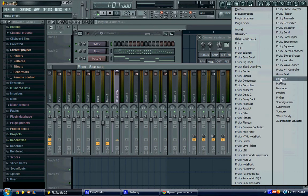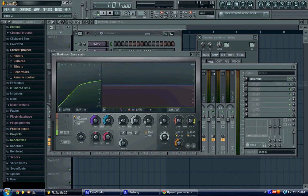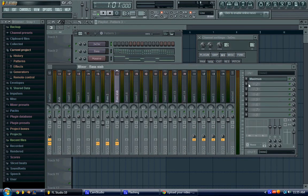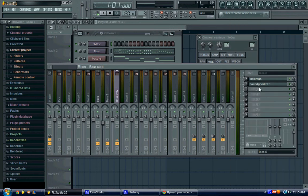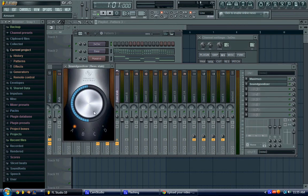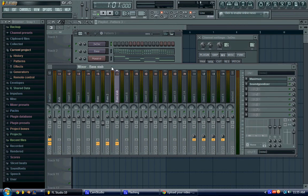So, add a Maximus, and a Sound Goodizer, and then actually turn that down just a little bit.